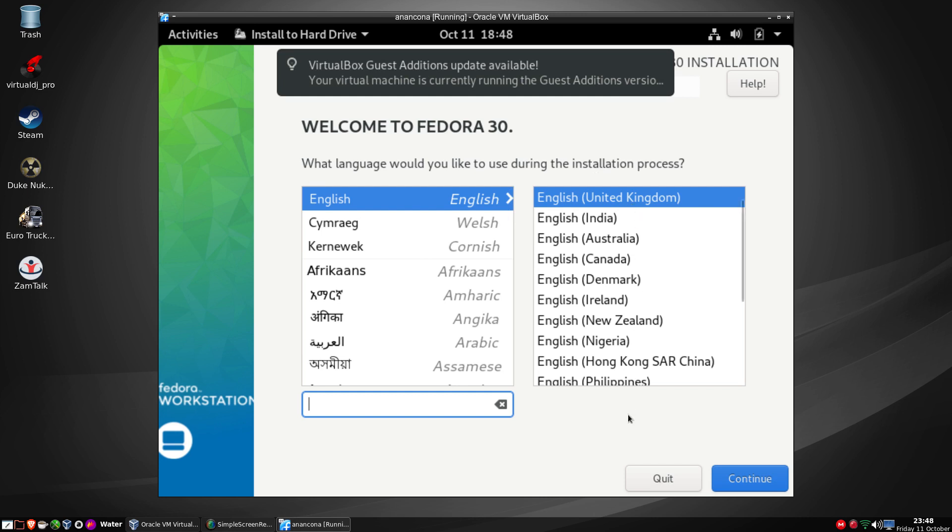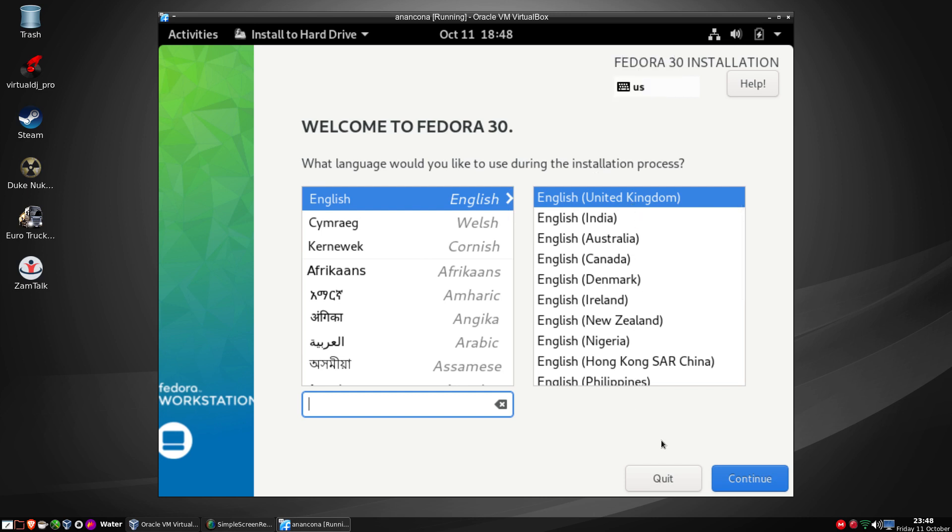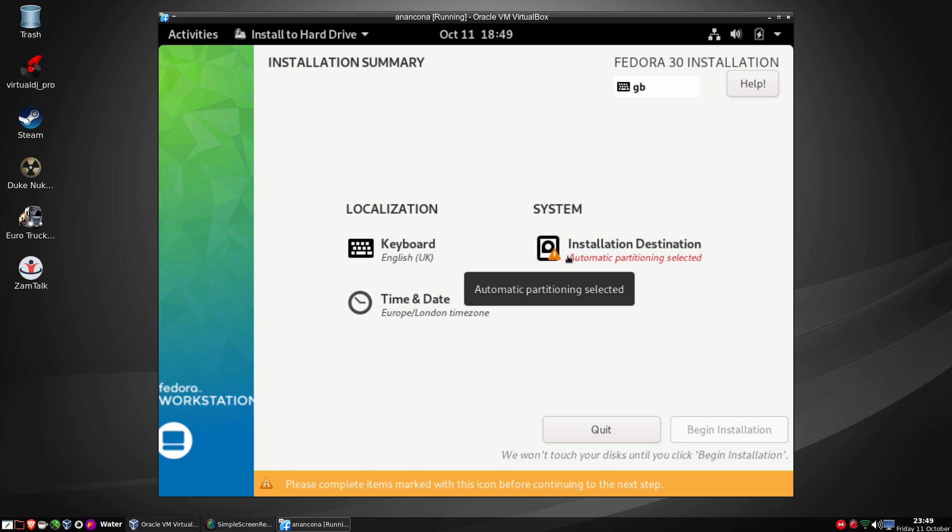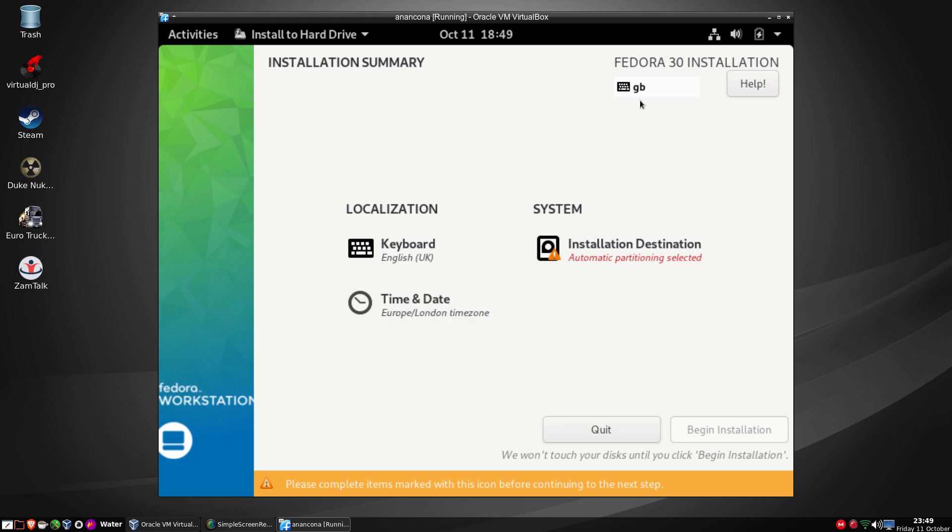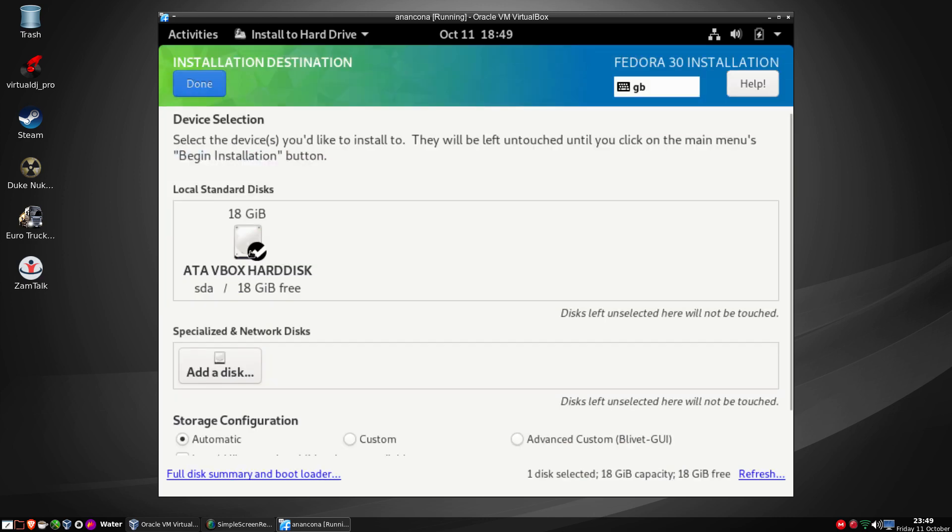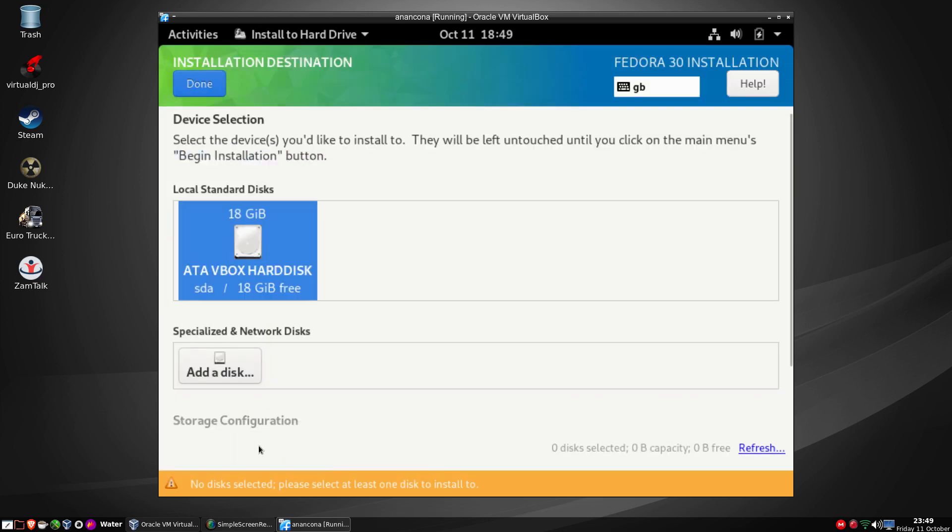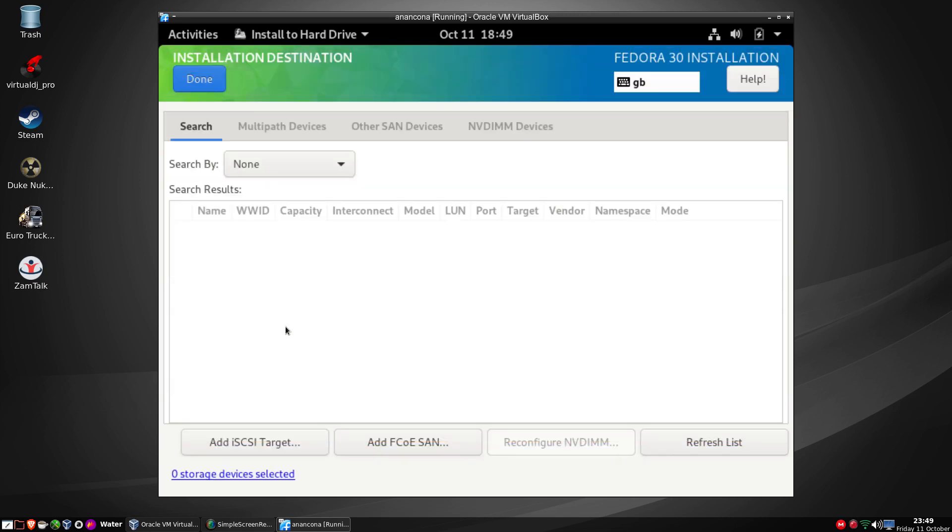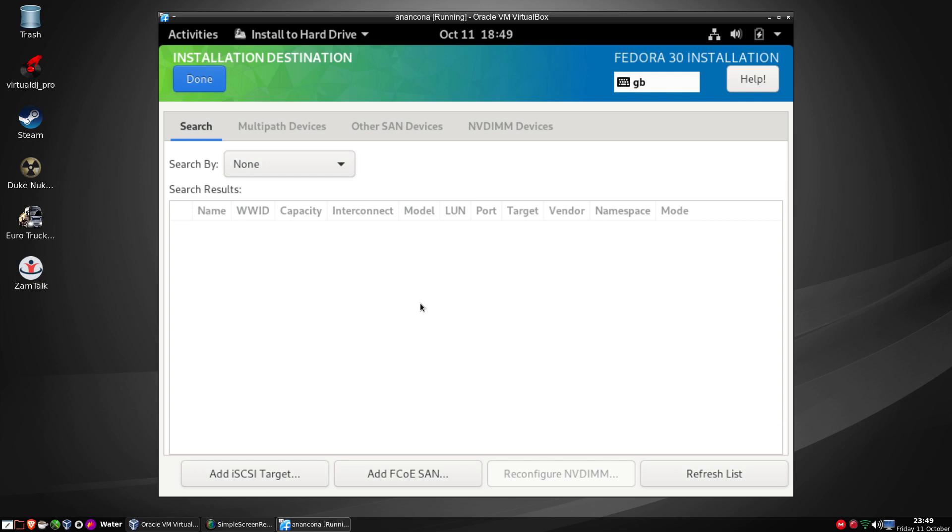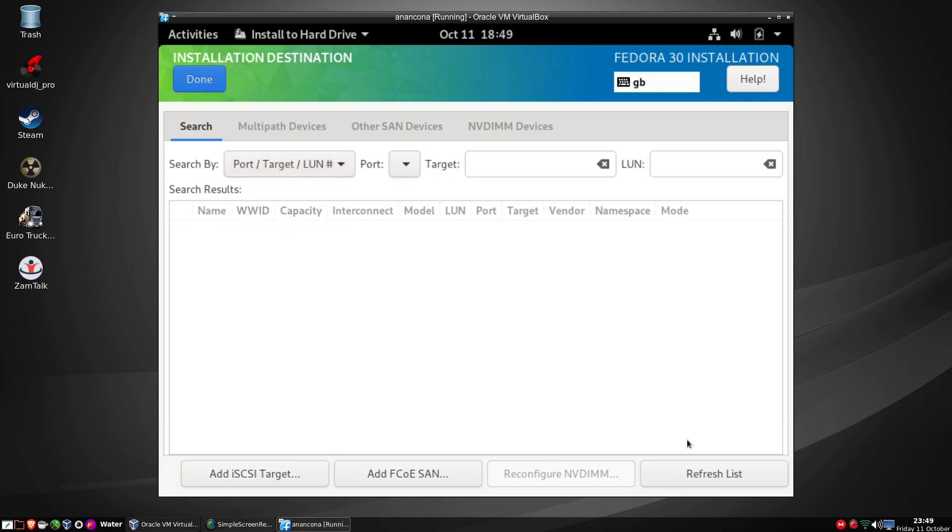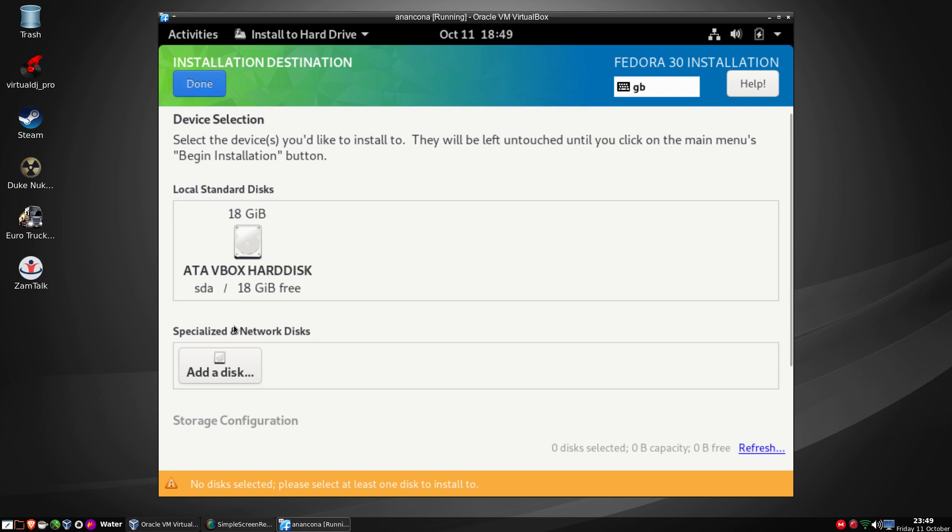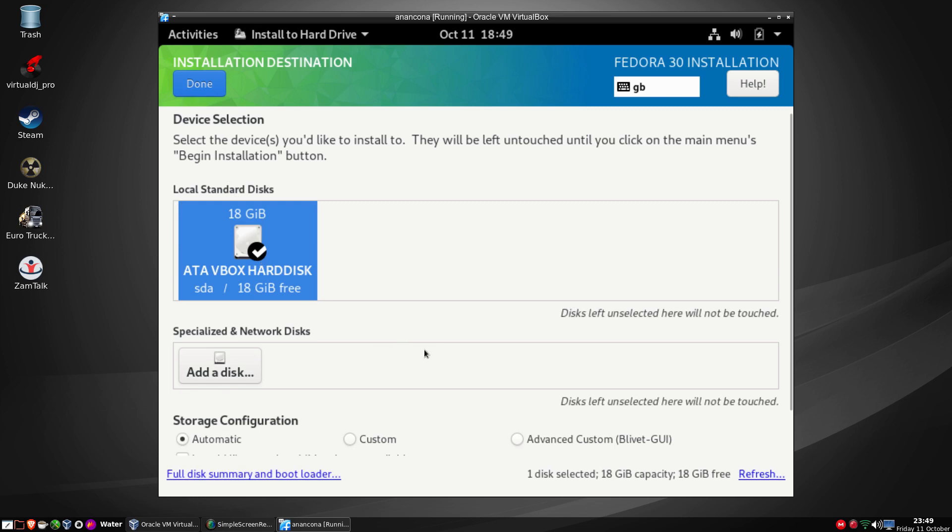Now it says installation destination, automatic partitioning is selected. I'm going to click on that now. Let's click add disk. Okay, now let's see, did not pick up the hard drive here or has it. Oh am I missing a point here? Oh, special network, that's why. So I need to choose that disk.